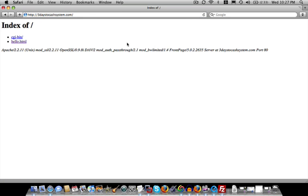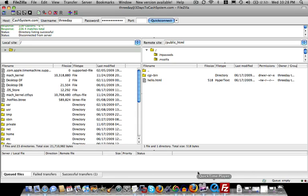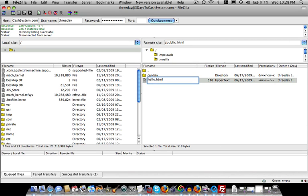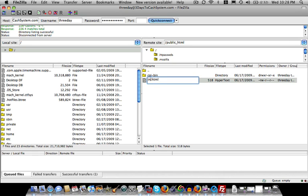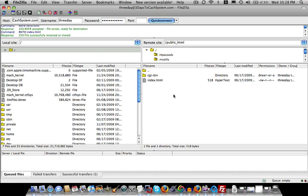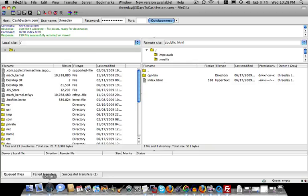Okay, now the final thing I'll show you is a way for your website to automatically display a certain file when no file is explicitly stated. So when someone types in threedaystocashsystem, there's currently no file to show up. Now, by default, all websites will first look in your folder to see if a file called index.html exists. So if we were to rename this file to index.html, when someone types in threedaystocashsystem.com and does not add any file name to the URL, it will automatically say, ask itself, is there an index.html file I can serve up? And because it is, it will automatically serve it up.